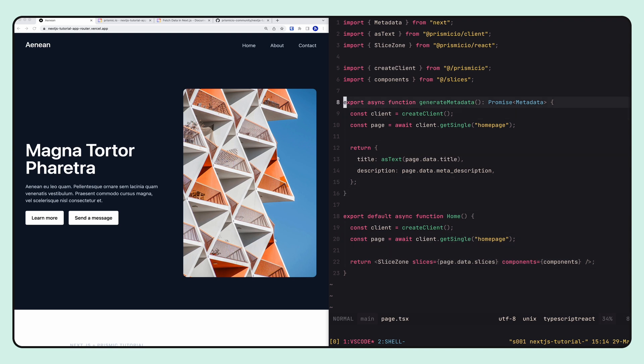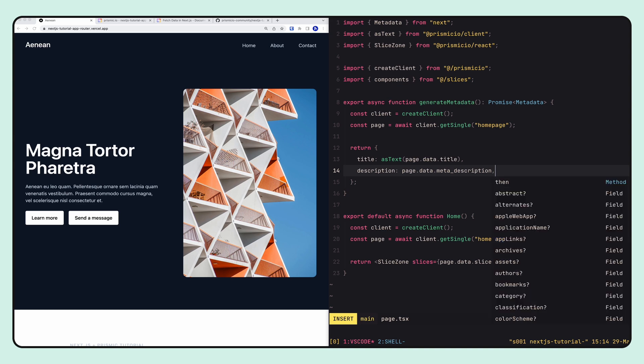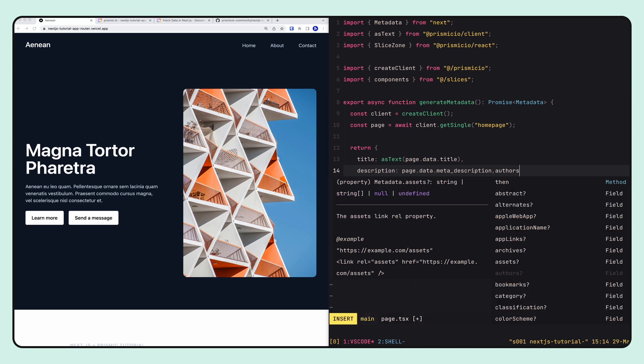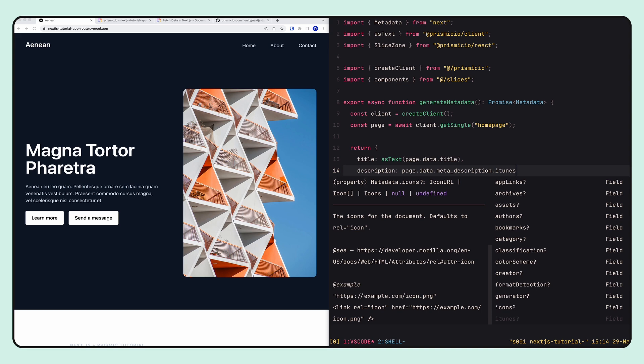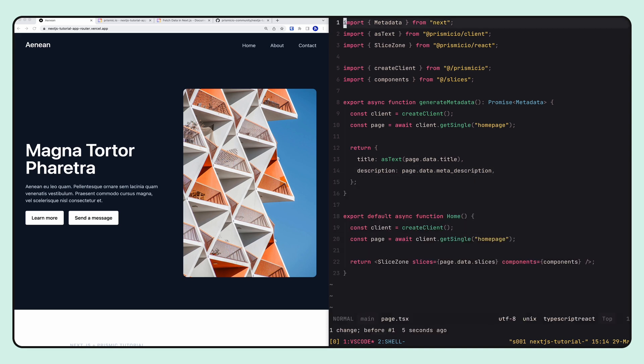Right above the component we have a generateMetadata function — this is a function specific to the app router that lets you define metadata for the page, like the title or description. You could also have different icons or any kind of metadata you want to associate with it. If you're using TypeScript you can use autocomplete and get basically every option available.